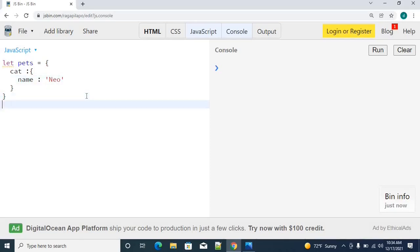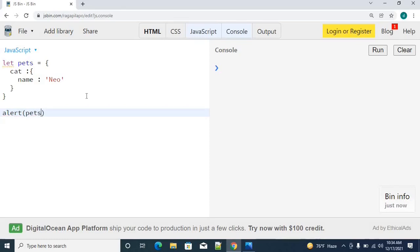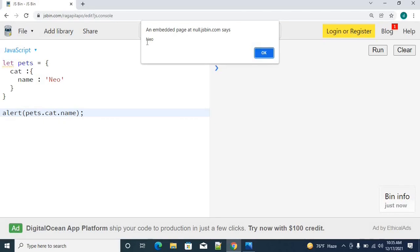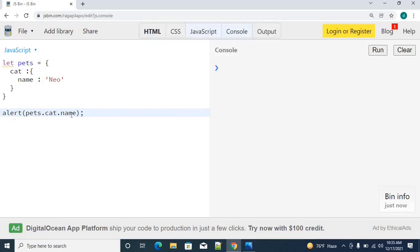If you want to access the cat name, I will simply use alert. Alert pets.cat.name. This is how we can simply access the cat name property. If you execute it, you can see that I got cat name as Neo.